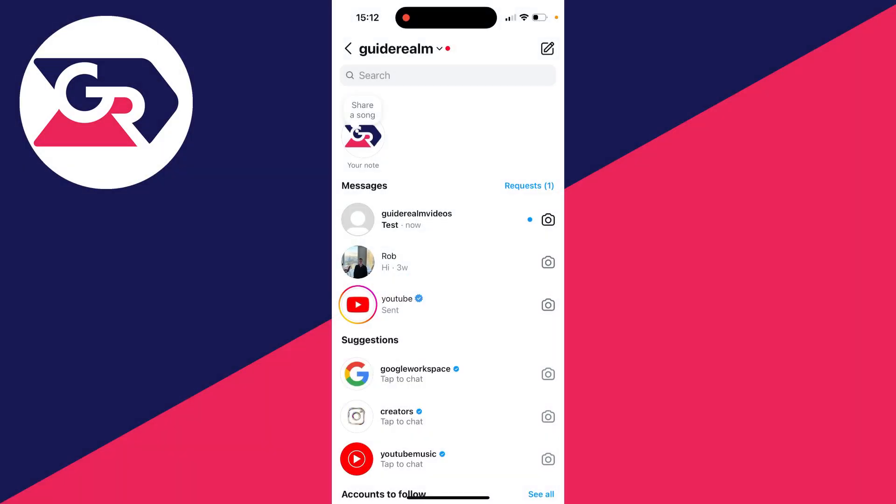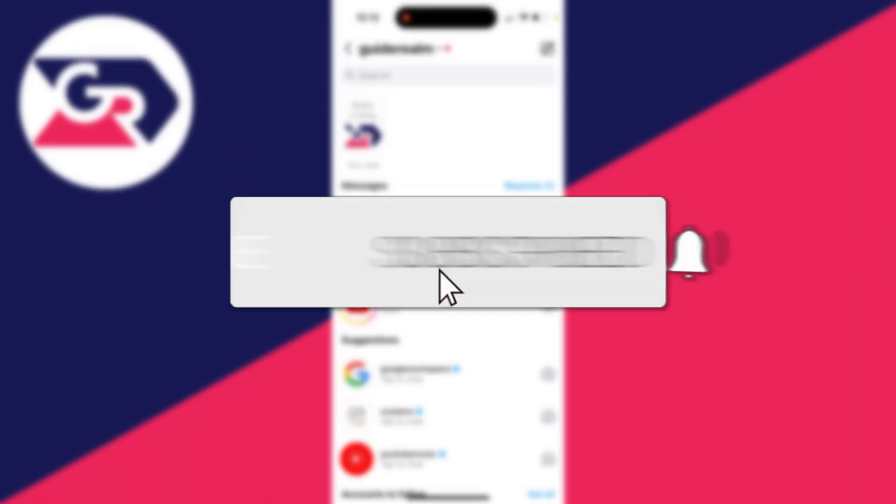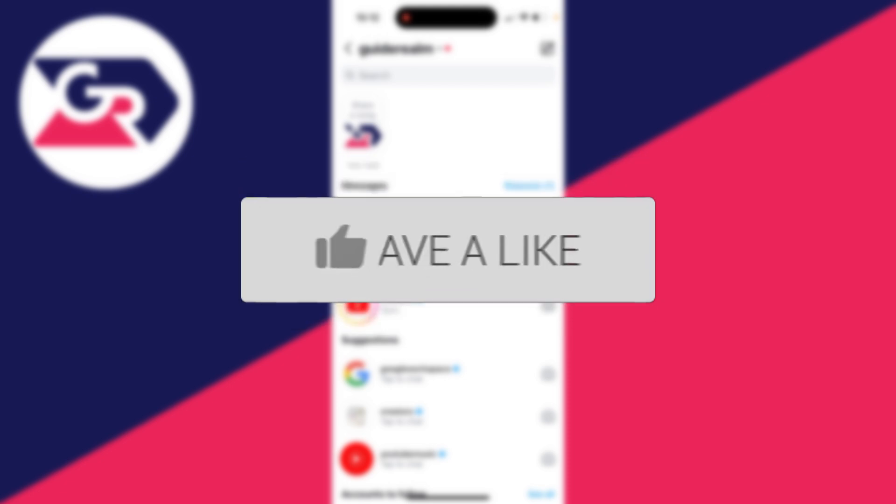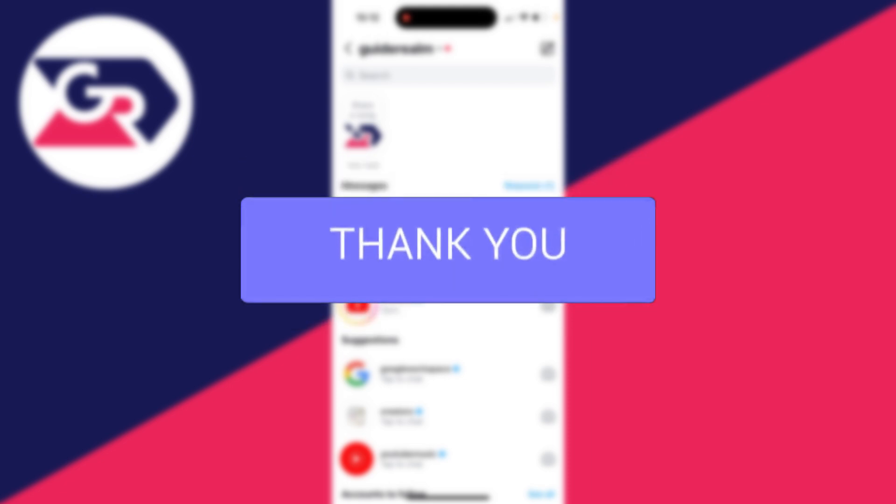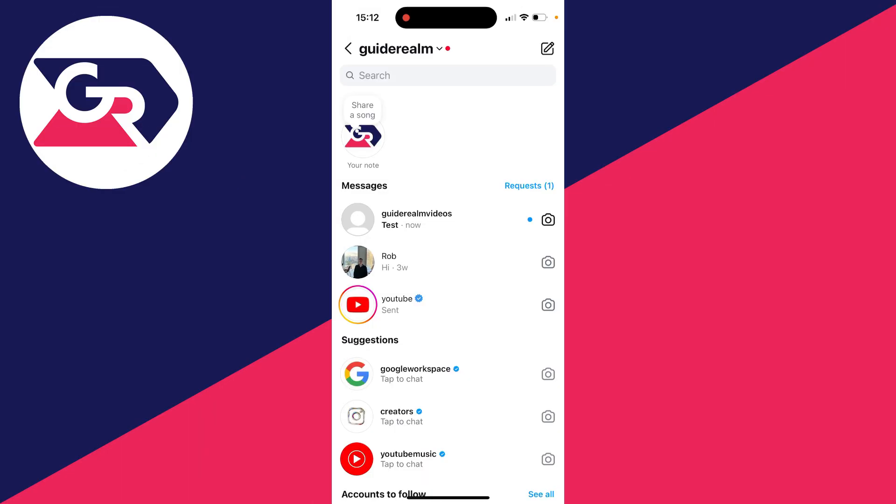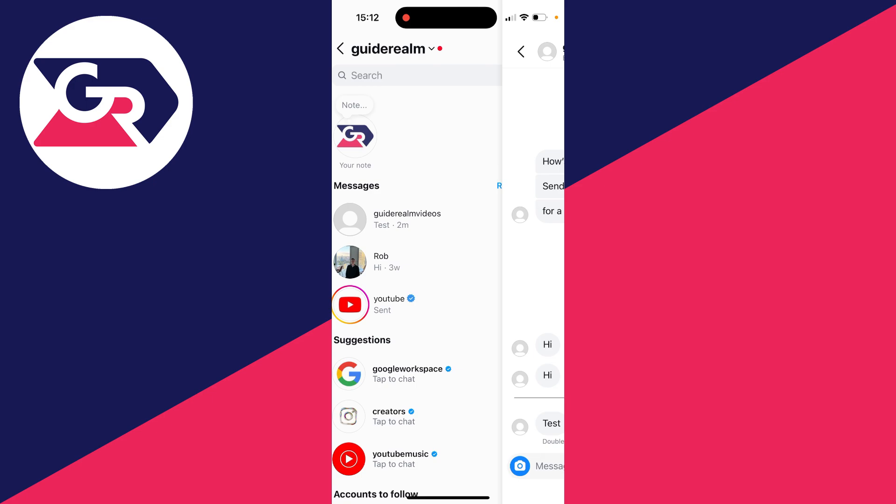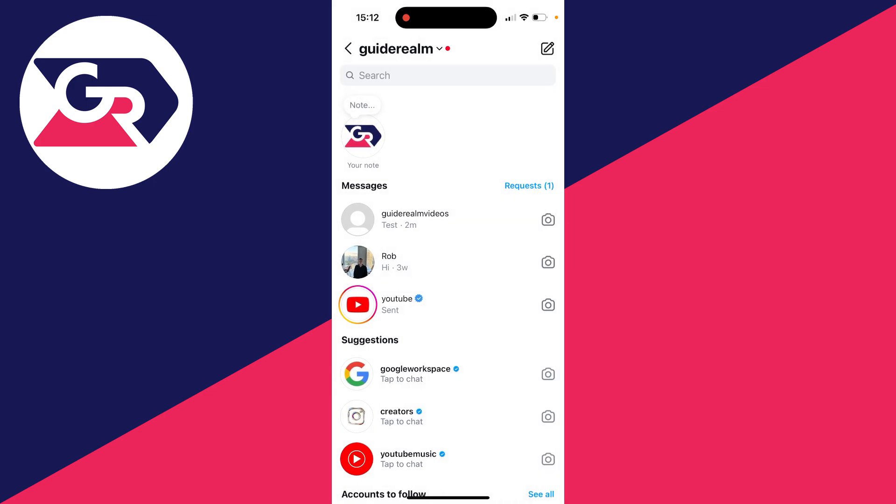We'll guide you through how to unread a message on Instagram. If you find this guide useful, please consider subscribing and liking the video. So let's say I open this message and read it, but then want to mark it as unread so I'm reminded to reply to it later.